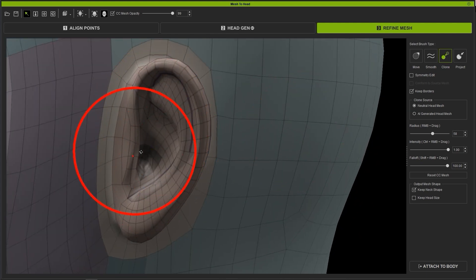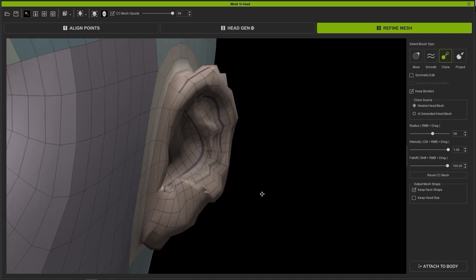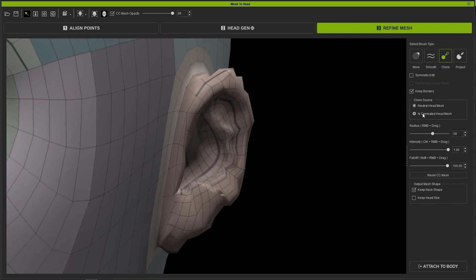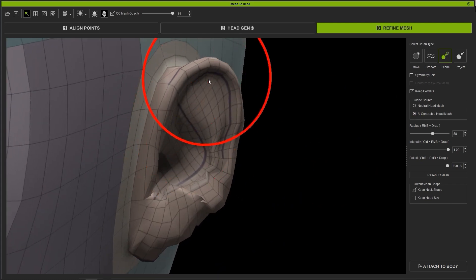The same effect can be utilized with the AI generated head mesh as a source as well, although naturally it will look slightly different from the Neutral head mesh.